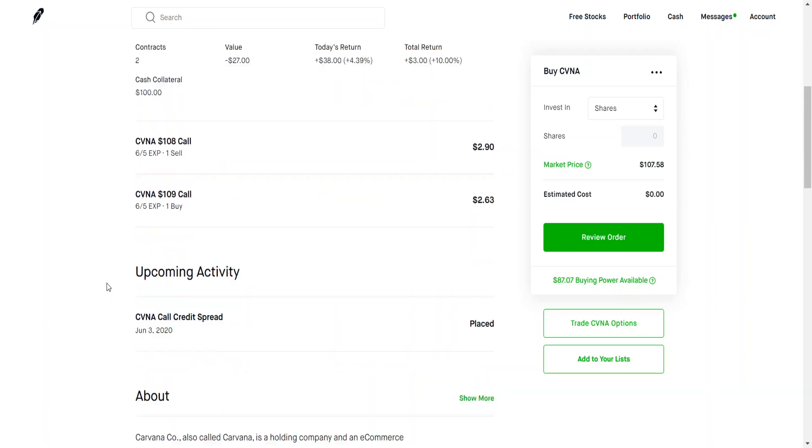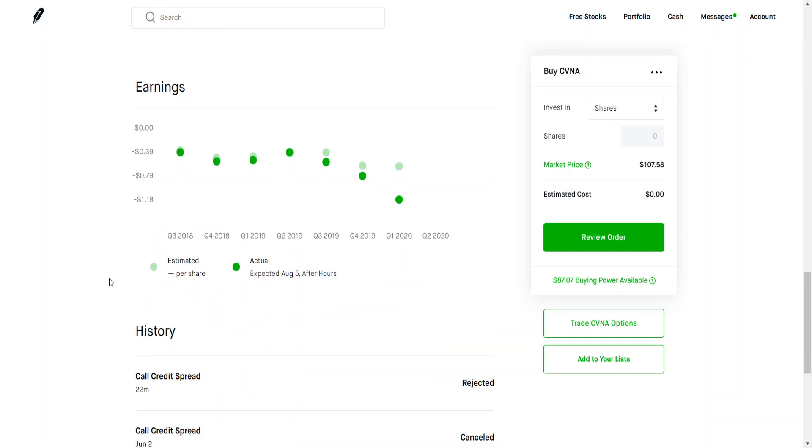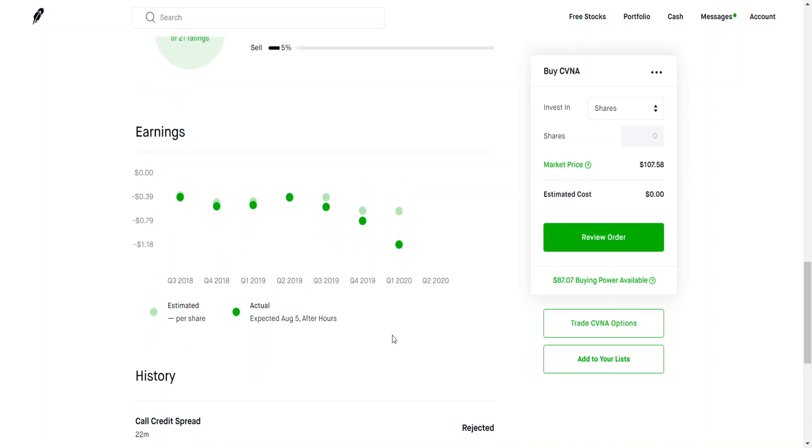If you look here at their earnings call, it was absolutely abysmal. They didn't make the earnings that people were expecting. Look how bad this graph is - it's under, under, under. In the last three quarters where COVID-19 wasn't even affecting the stock, they were making substantially lower and lower revenues. As a result of that, the stock hadn't really been growing over the last year or so.